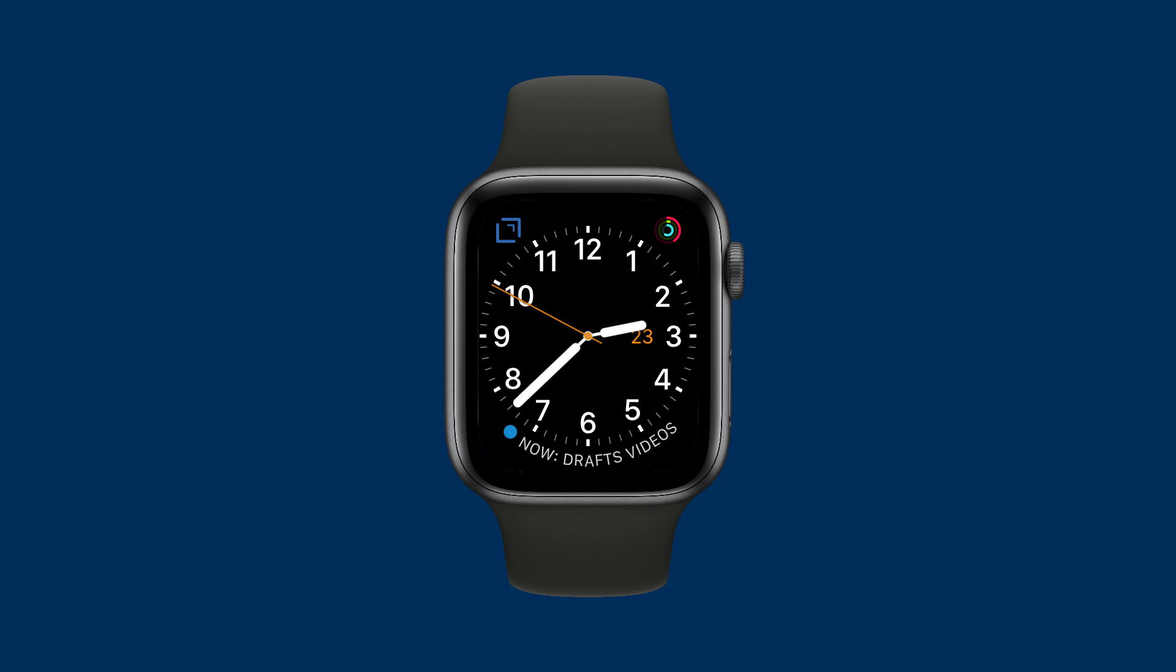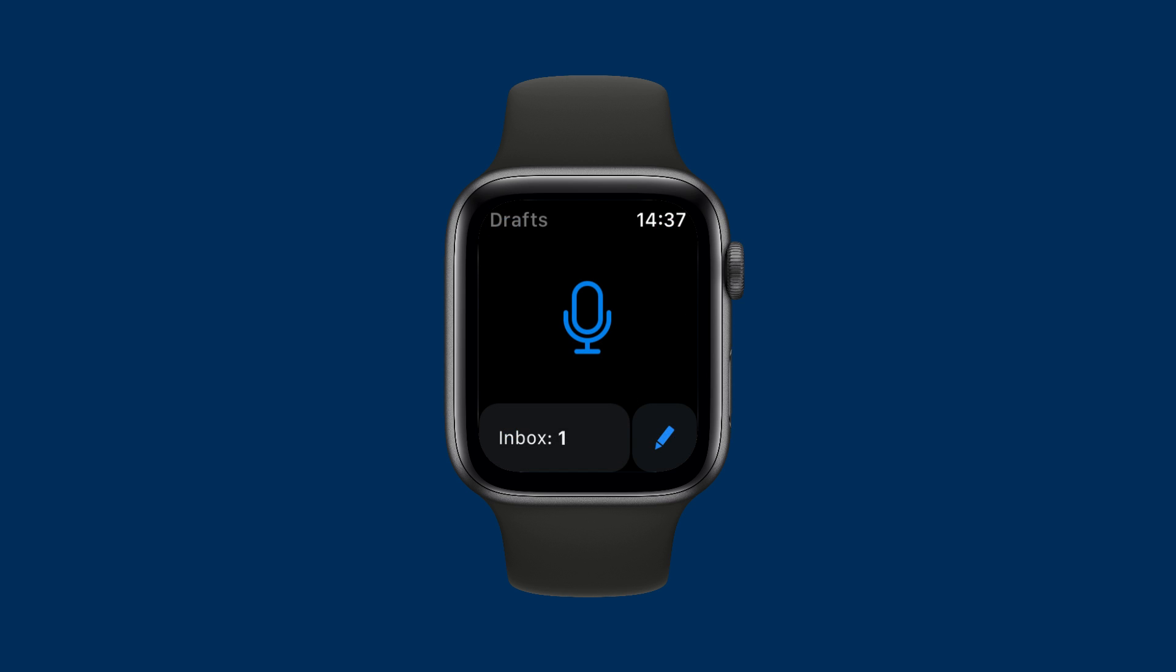For my money, Drafts has the most useful Apple Watch complication. You can see I have it here up in my upper left corner.